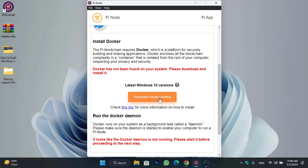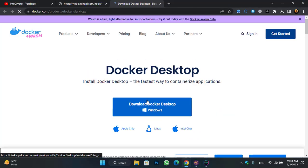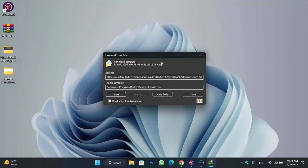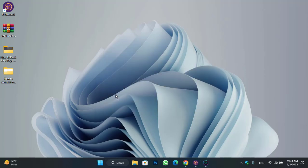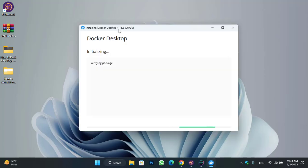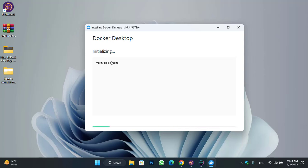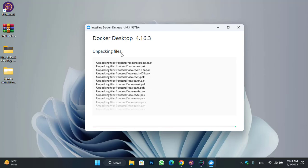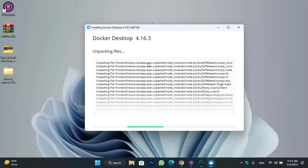Click on download Docker Desktop. The actual size of Docker is around 594 MB, so it will take some time to download. Once the Docker setup is successfully downloaded, click on the open option to launch the installation. You can see Docker is initializing and verifying packages. During configuration, use WSL2 instead of Hyper-V (recommended) and add shortcuts to desktop. Click on the option — it is unpacking files and installing Docker on your Windows PC.